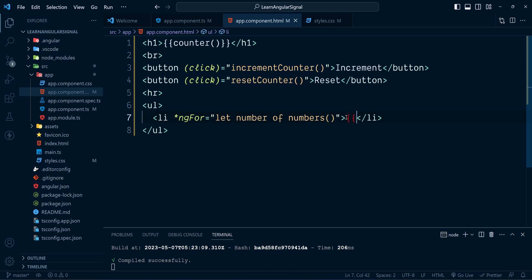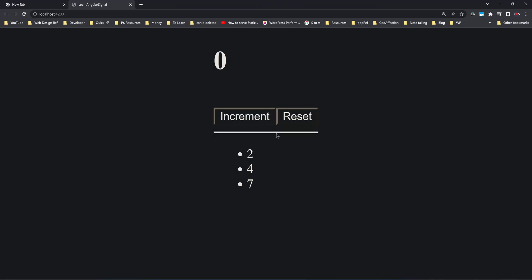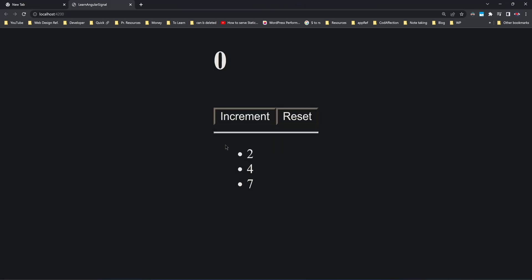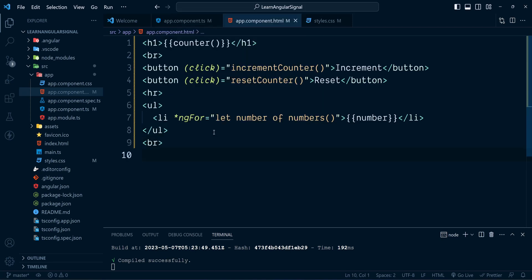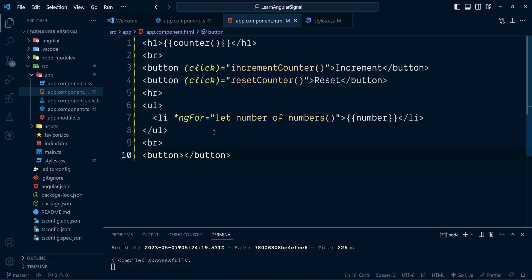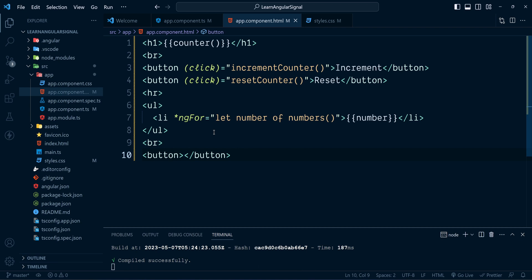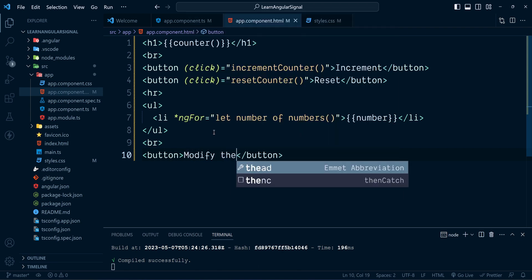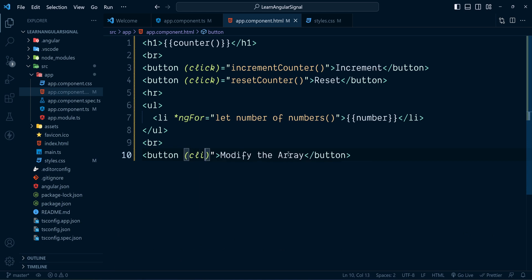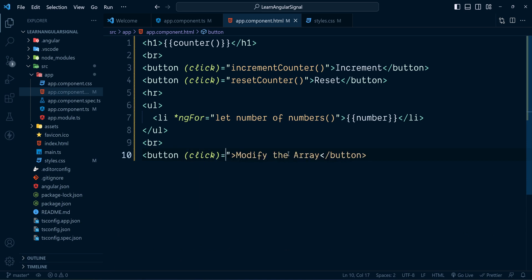We are showing each number from the array inside each li element. Just beneath that I'm going to add a button to modify the array — I'll name it 'Modify the Array' and add a click event inside which we'll perform various operations on the signal numbers.